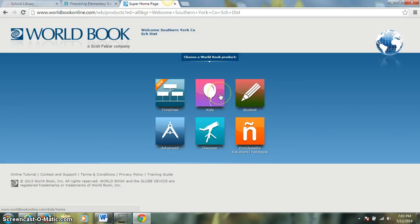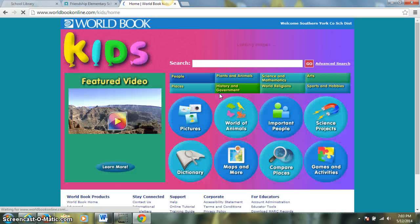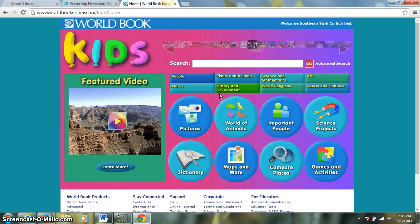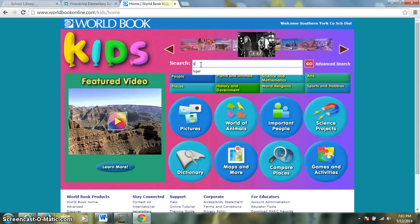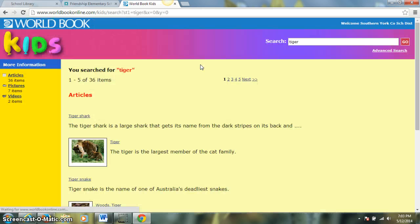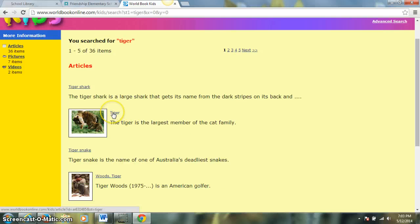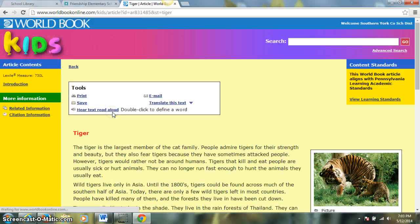Let me show you some things in World Book Kids first. We'll click on the balloon icon and we can search for our topic up here in the search bar. Say we want to learn about an animal, for example, a tiger. We can type that in and click on the article for tigers.